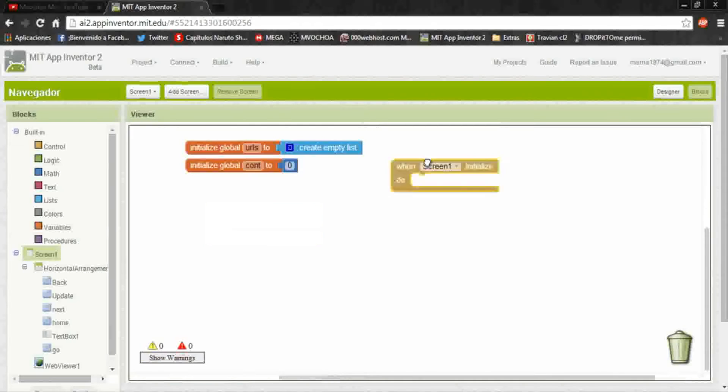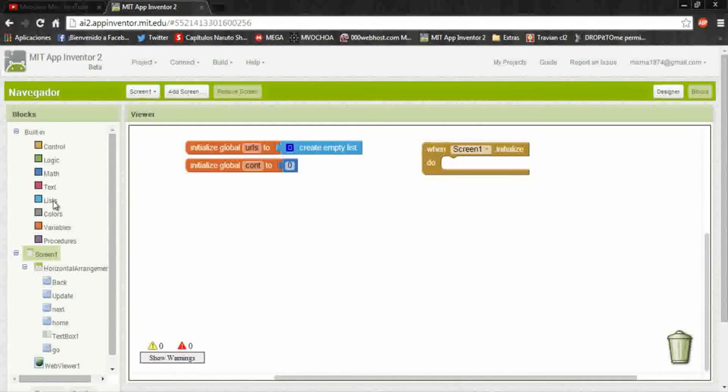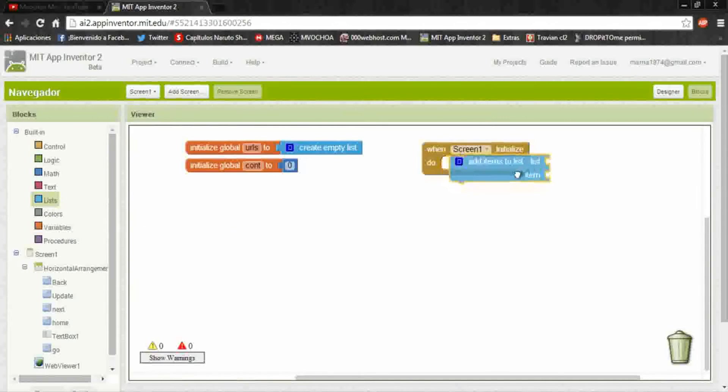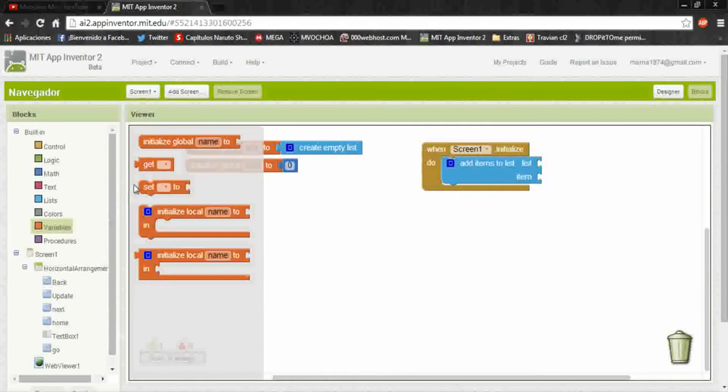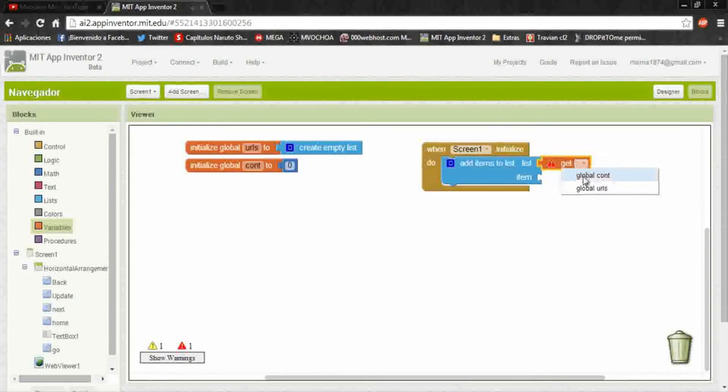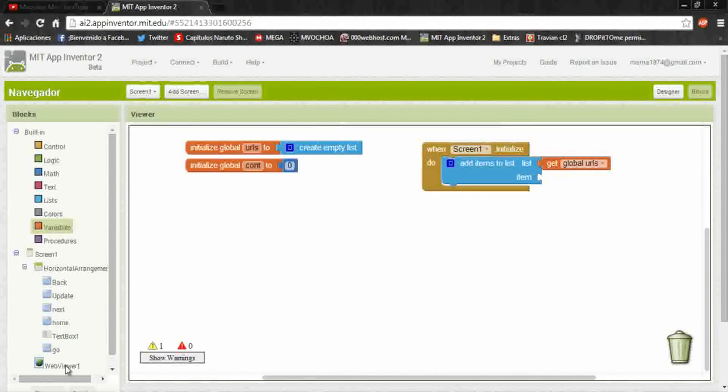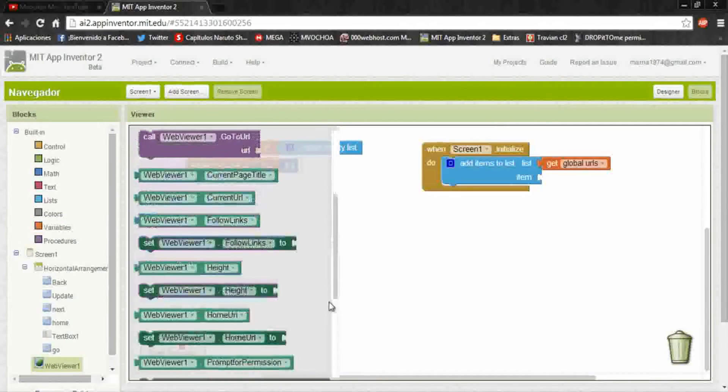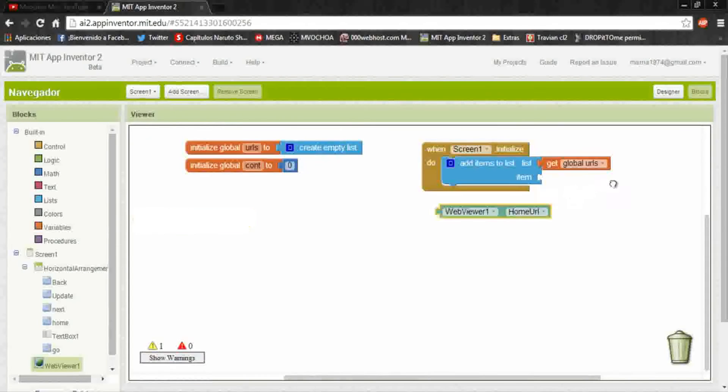And when screen initialize, we will add data to the list. The first data that we will add will be the home page, for example Google. The home page, put a get and select the global URLs.